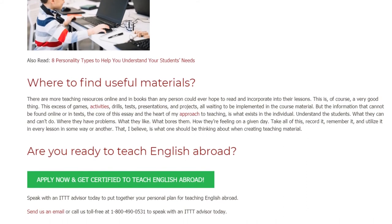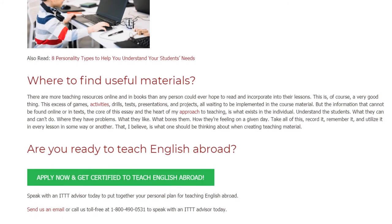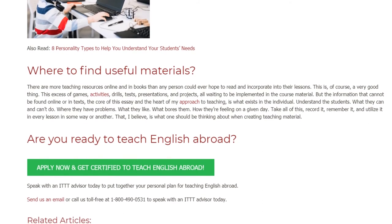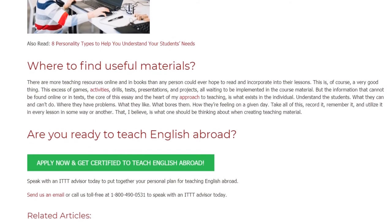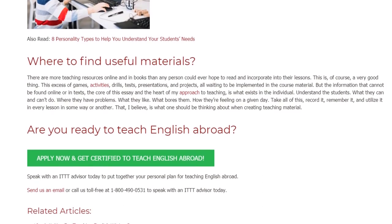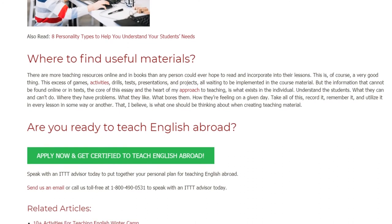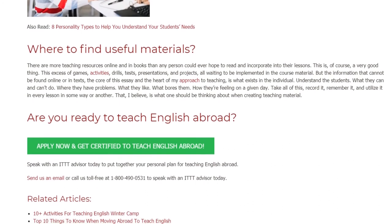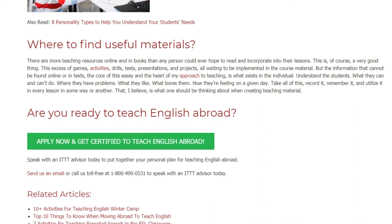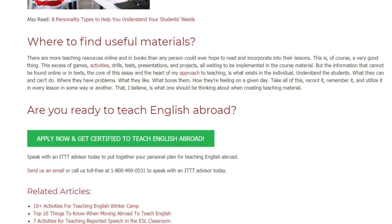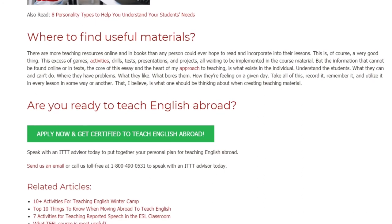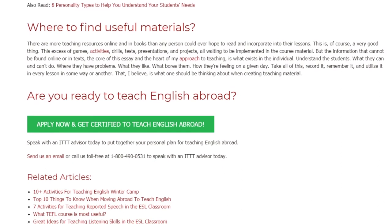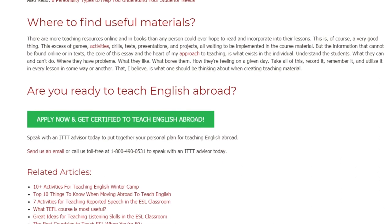That, I believe, is what one should be thinking about when creating teaching material. Are you ready to teach English abroad? Speak with an ITTT advisor today to put together your personal plan for teaching English abroad. Send us an email or call us toll-free at 1-800-490-0531 to speak with an ITTT advisor today.